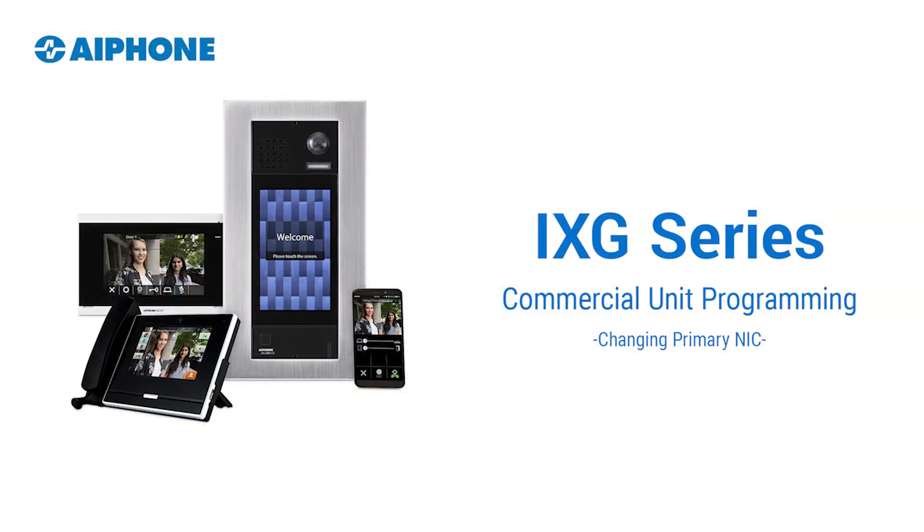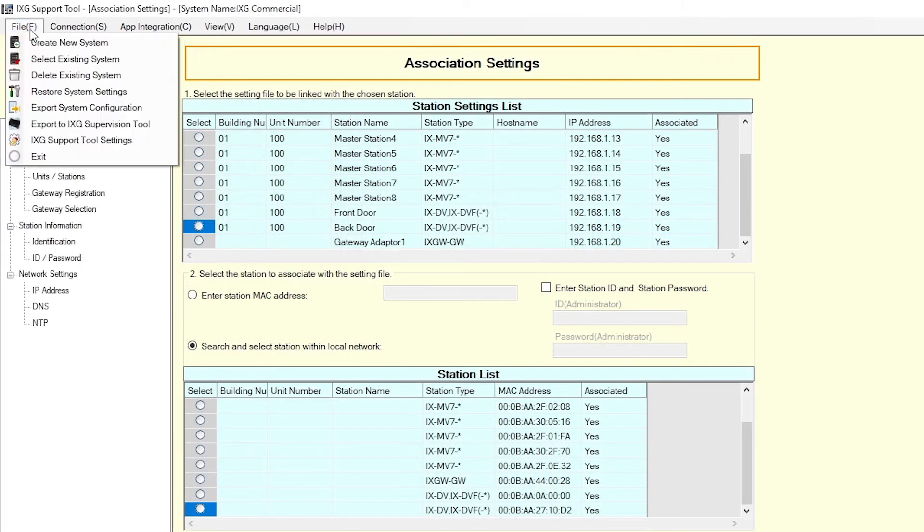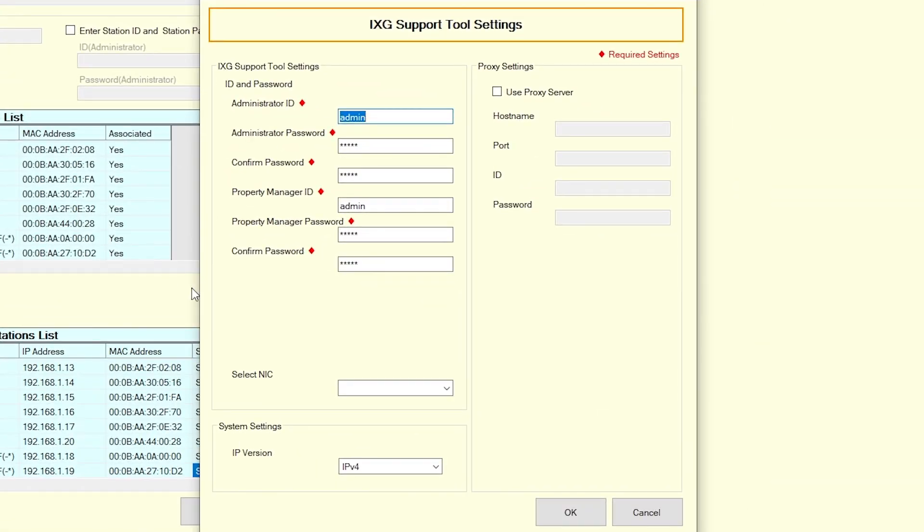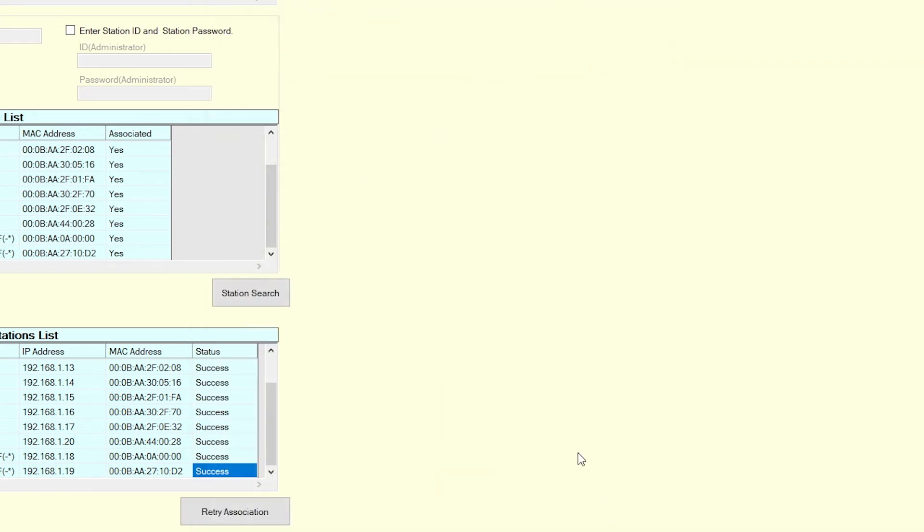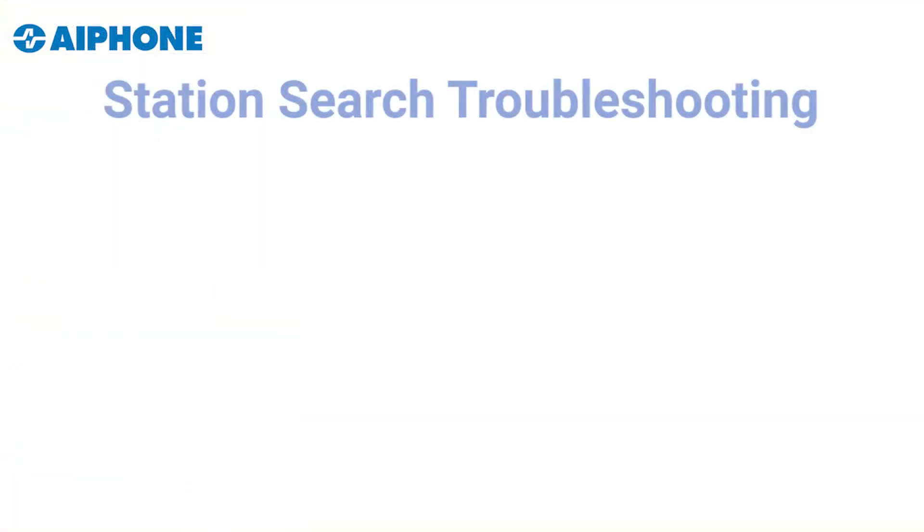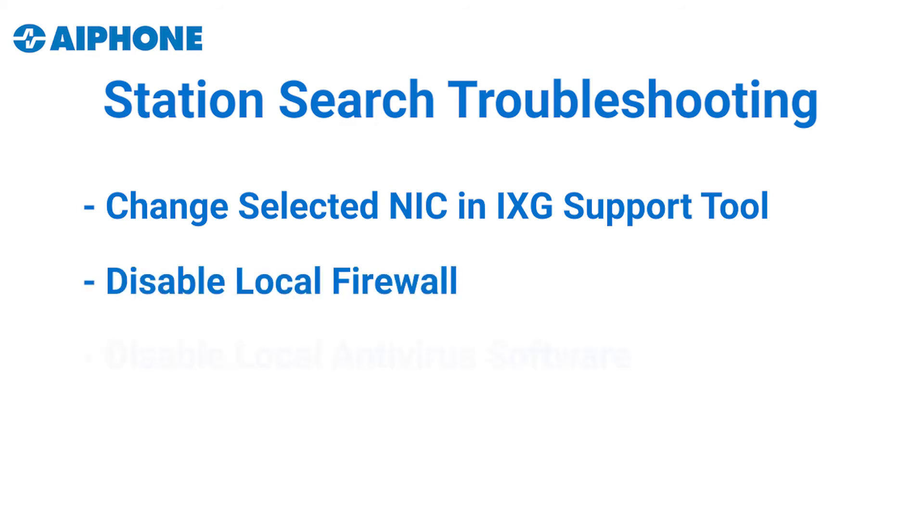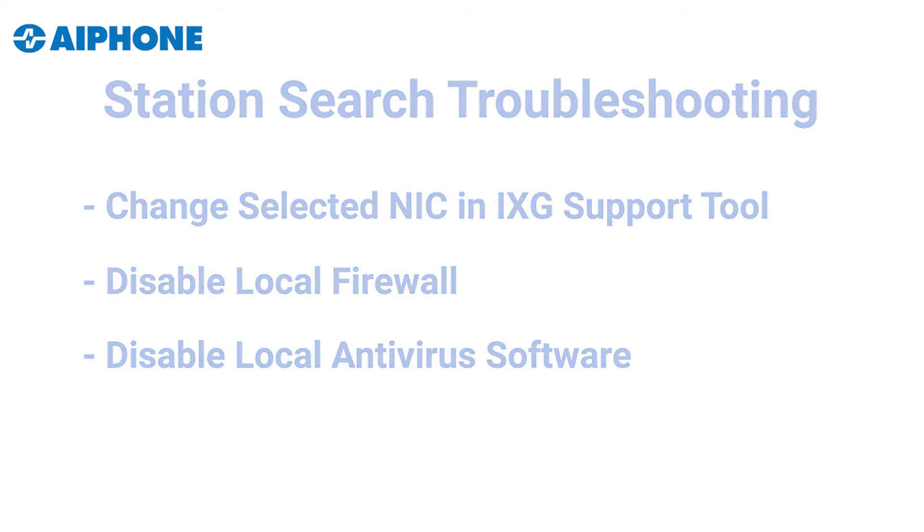If no stations appear in the station list or you receive an error when searching for stations, go to File and select iXG Support Tool Settings. Use the Select NIC drop-down and select the correct NIC that is connected to the network which houses the iXG stations and click OK. Return to Association Settings to try again. If the station search continues to fail immediately, a local antivirus or firewall may be preventing this action. Disabling one or both may be a simple solution in quickly finishing the association step and can be enabled once again when this process is complete.